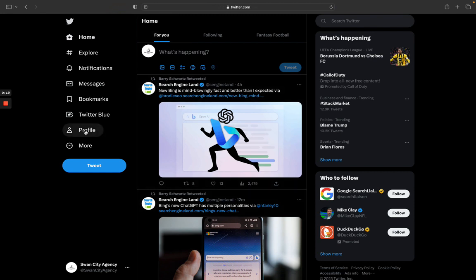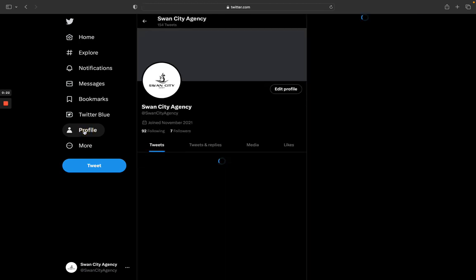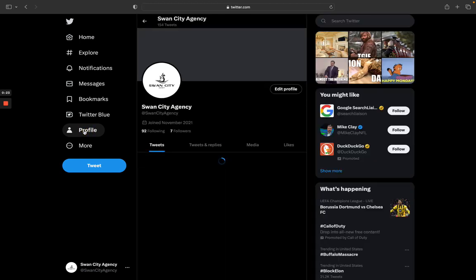Once you're here, you want to go down to where it says profile. So you want to find profile on the page and click on it.